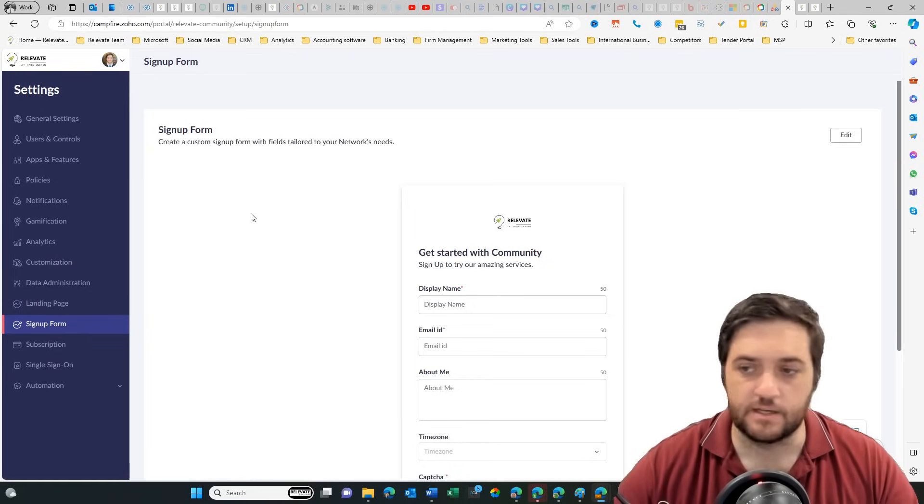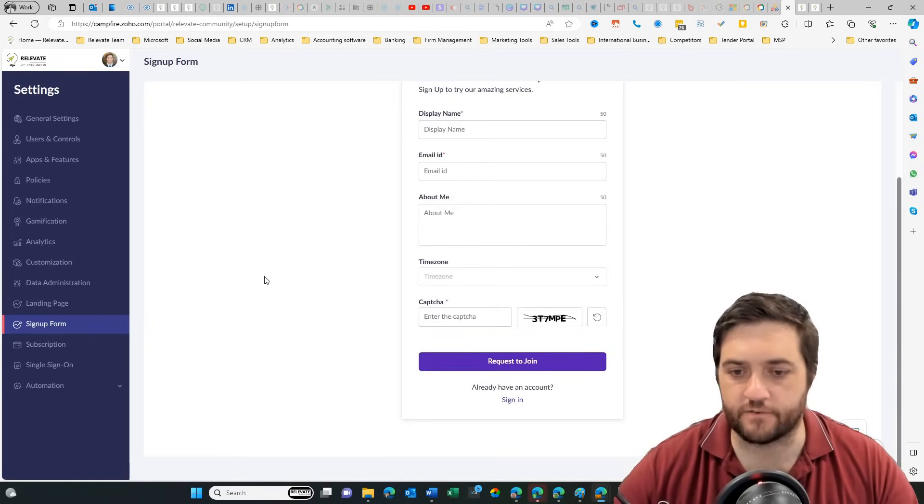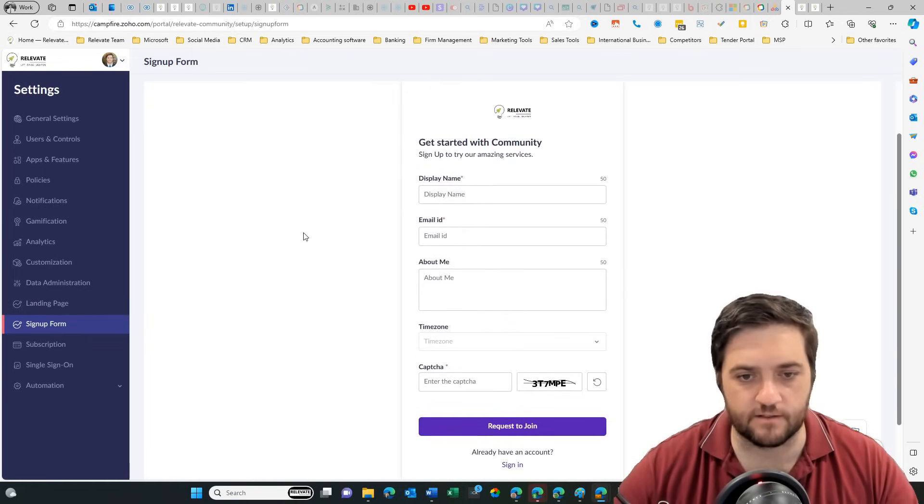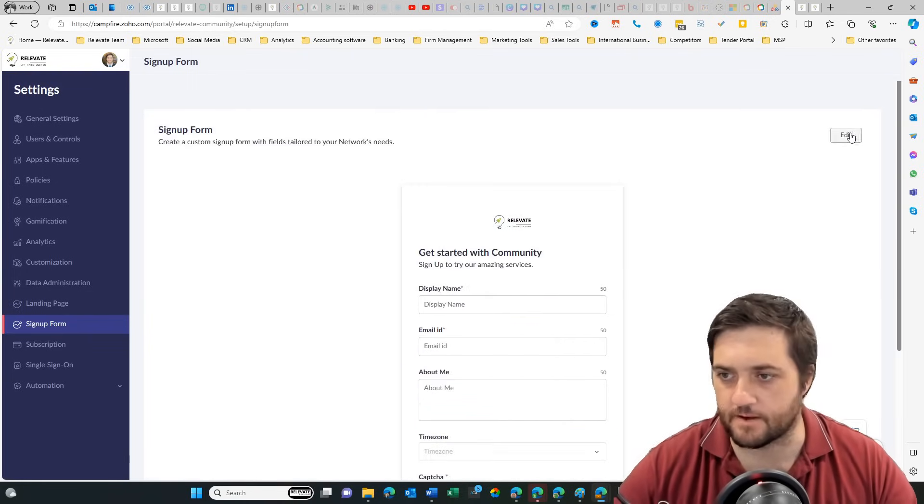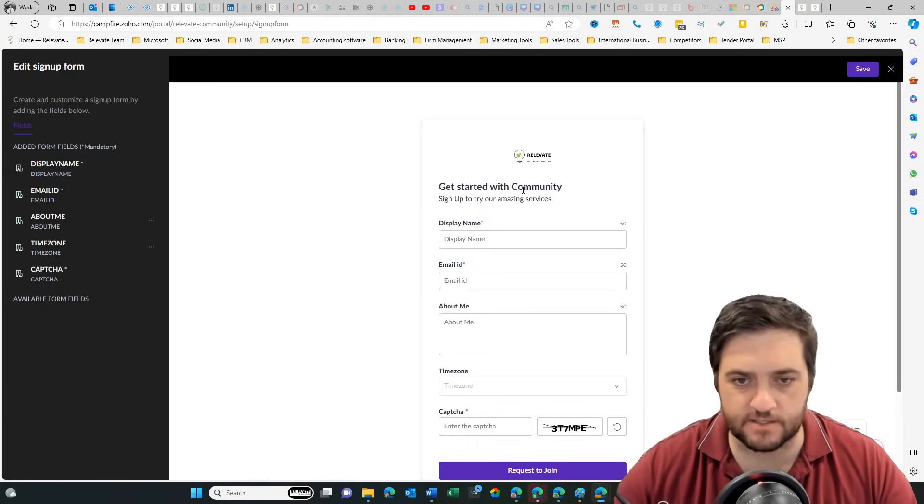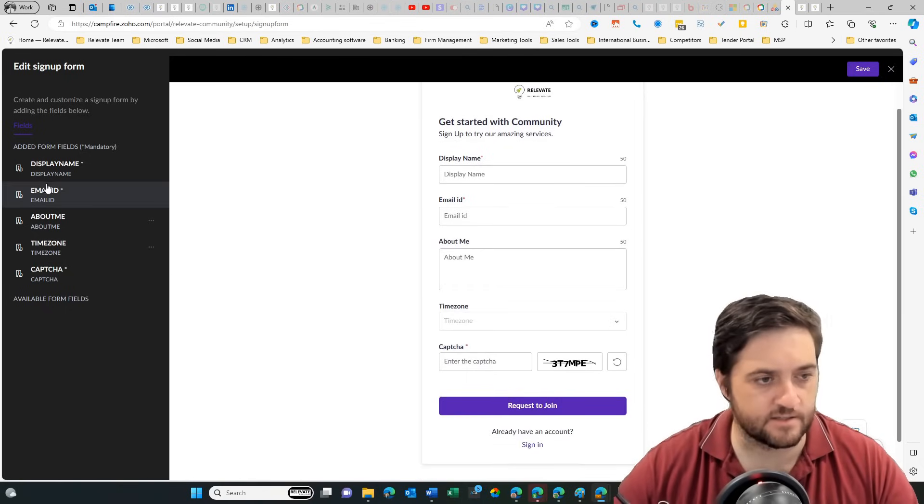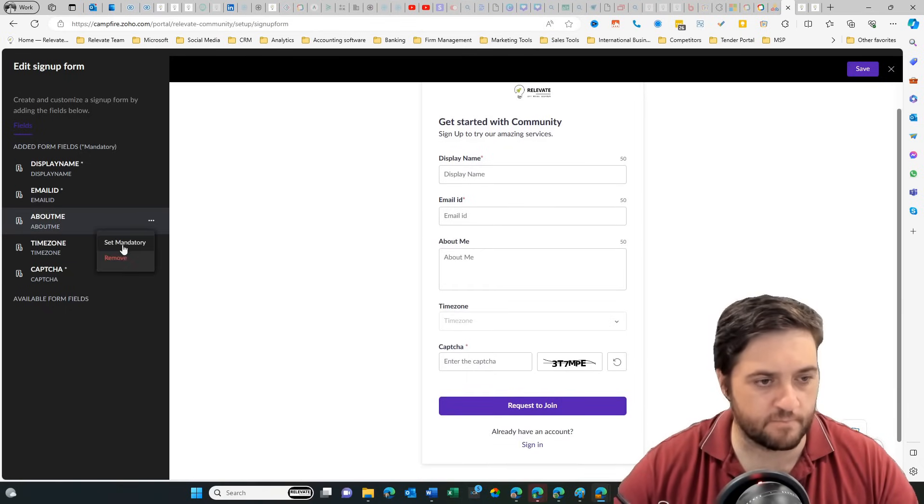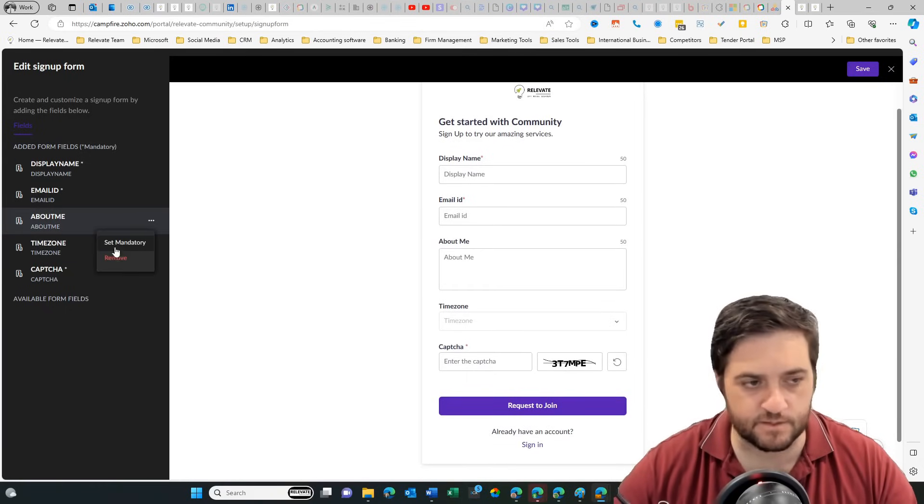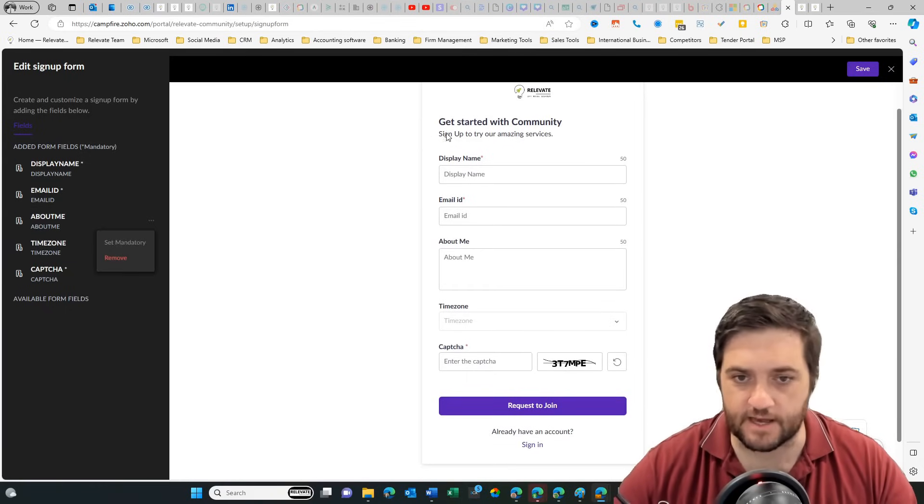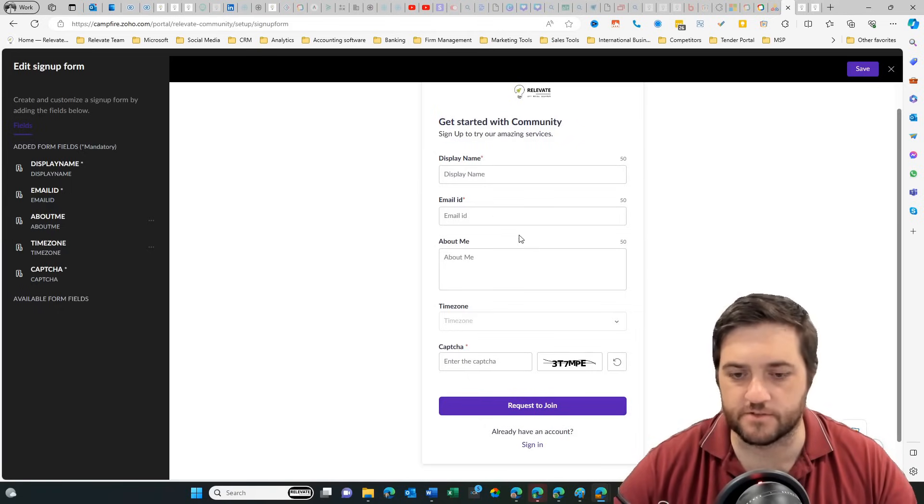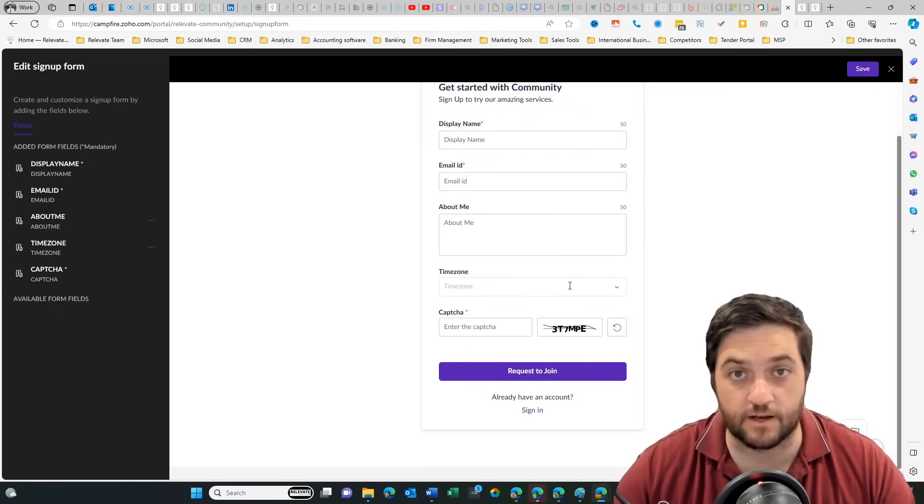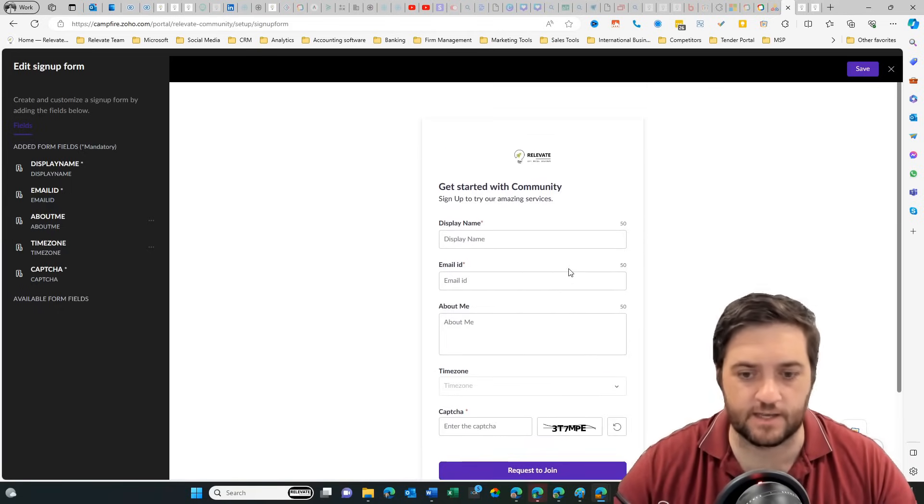So in the sign up form, you don't have a lot of capacity to edit the form. You're able to add a few fields here. If I come up to edit, we can see I can select certain fields and set them as mandatory, but I can't do anything to change this sign up to try our amazing services. What if that's not relevant to me? I can't edit it.